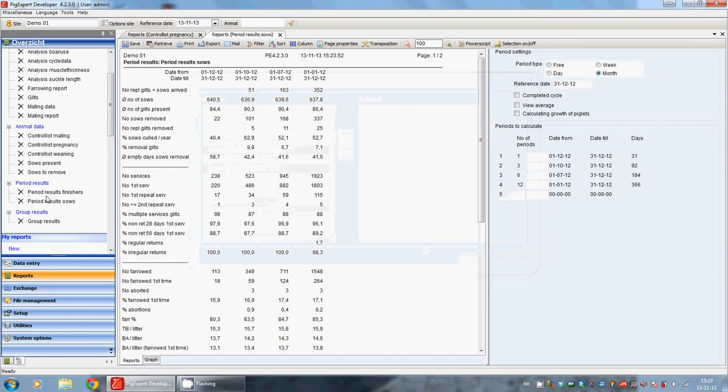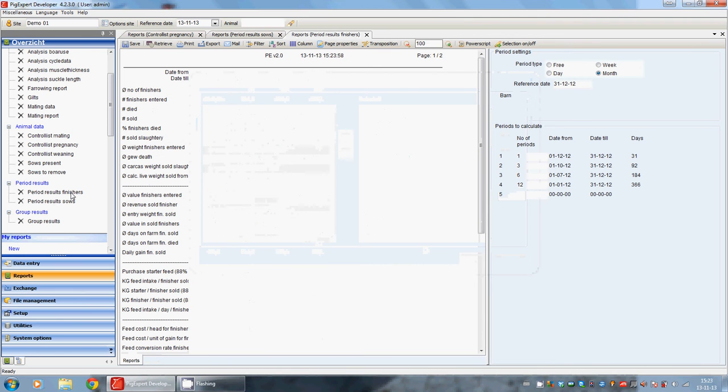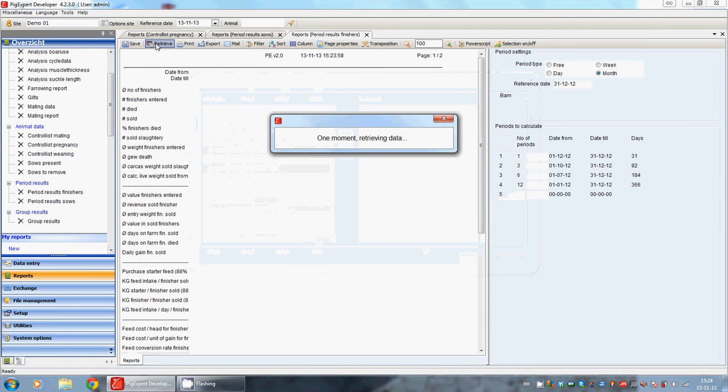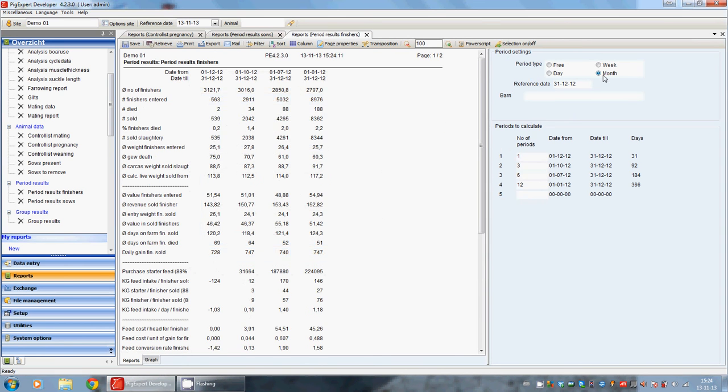The same goes with the period results of the finishers. We are retrieving the data. And we are seeing here, period type is also a month, reference date is the 31st of December, the number and the different periods.